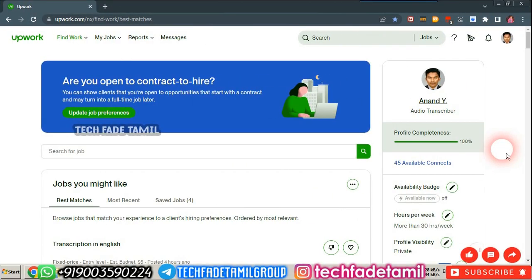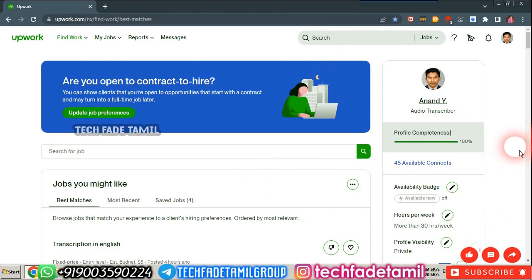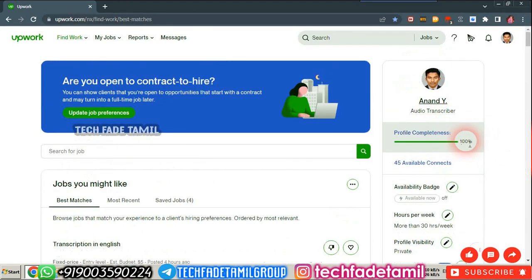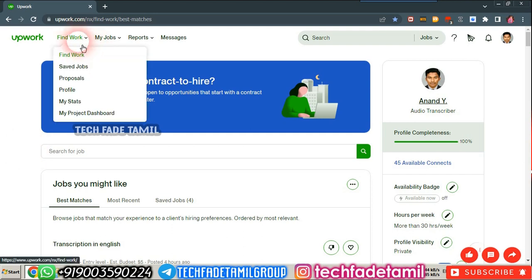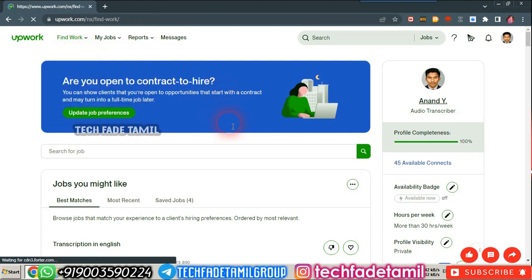Hello friends, this video is about how the work is done and how the purpose is done. I am logged in to my account. I have completed my profile 100%.